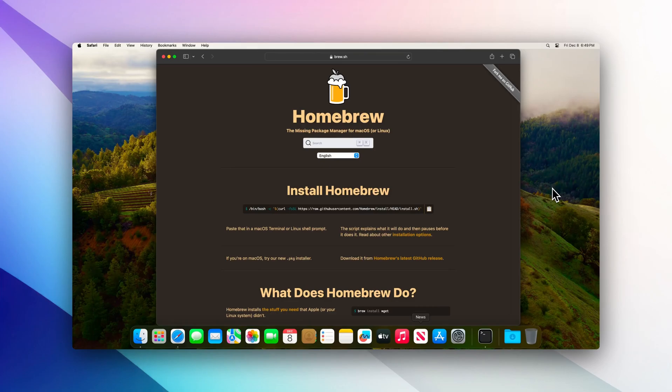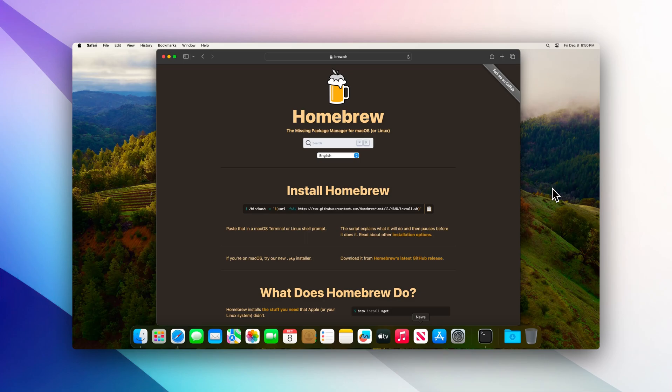Hello everyone, welcome back to another video from SysAdmin 102. At the end of the video, if you think it's helpful, don't forget to subscribe, like, and share. Let's get started. In today's video, I will show you how to install Homebrew on your Mac OS system.